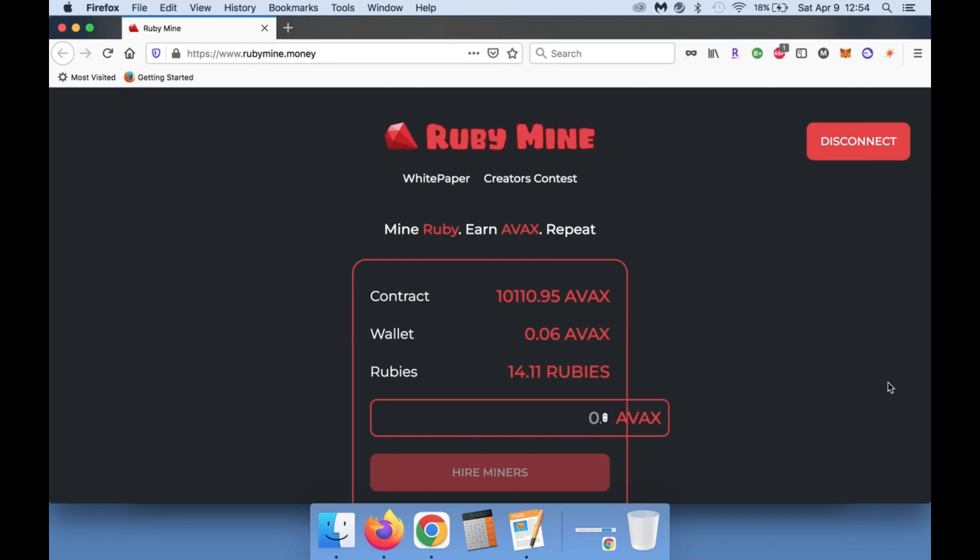Yo what is up everybody, Scrypto 101 coming at you guys with another high risk degen play here. And this is going to be one that's over on the AVAX chain.